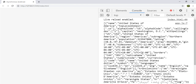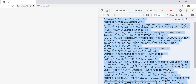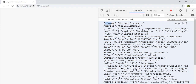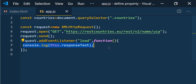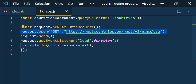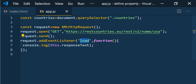We successfully made our first AJAX call using XMLHttpRequest. The response text is a string array of countries data, and inside we can see an object where the name is United States of America along with data like population, region, and sub-region. So the steps are: create the object, open the connection with the method and URL, send the request, then listen to the load event which fires when the data is ready.